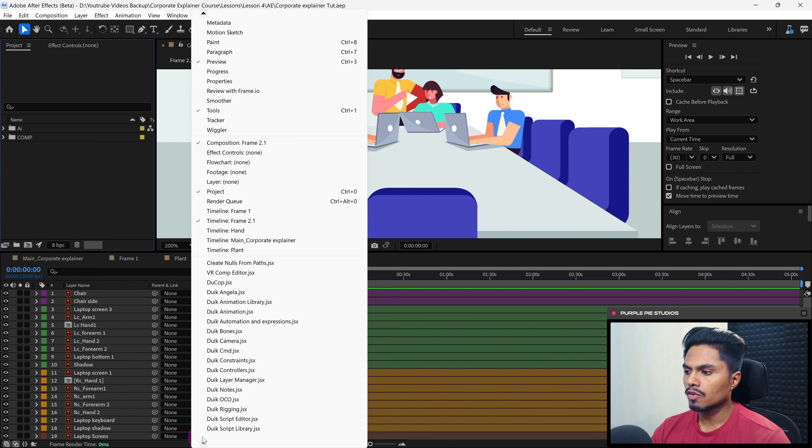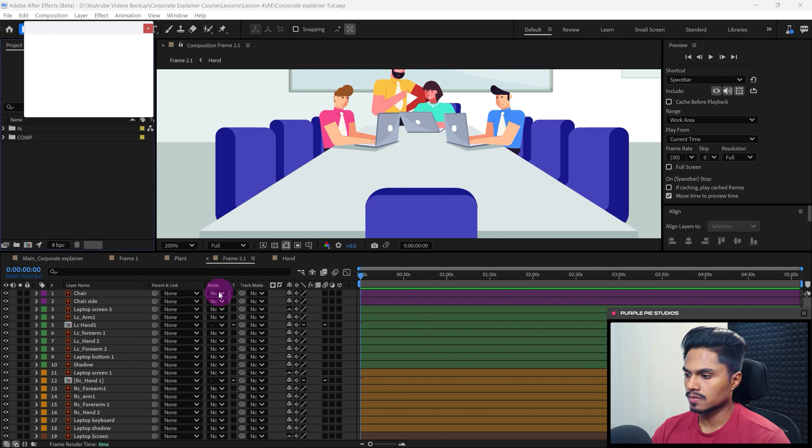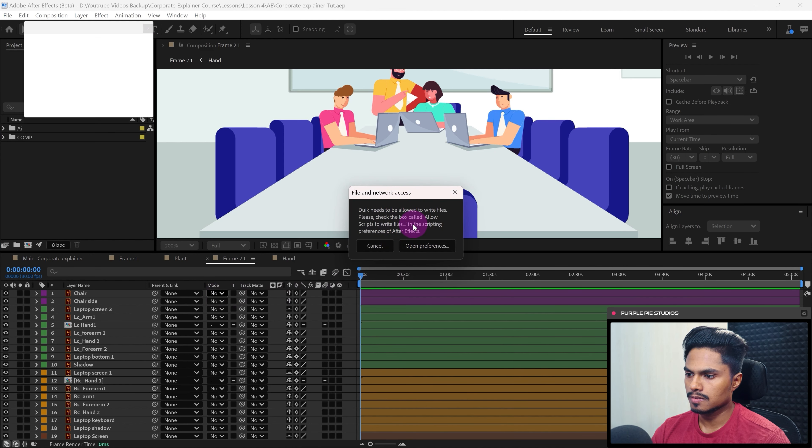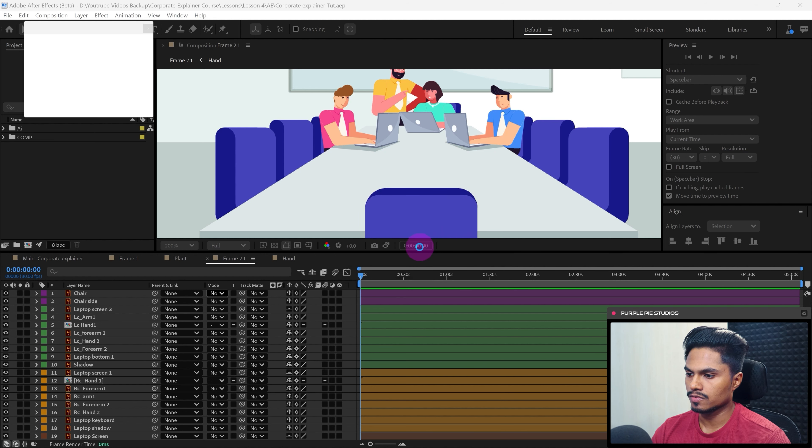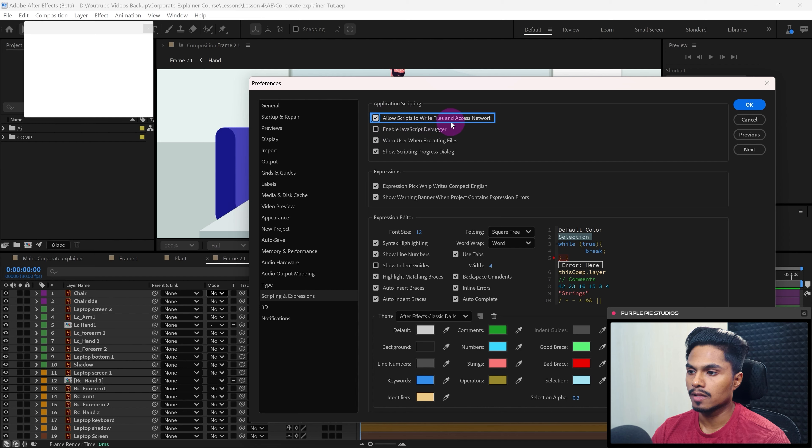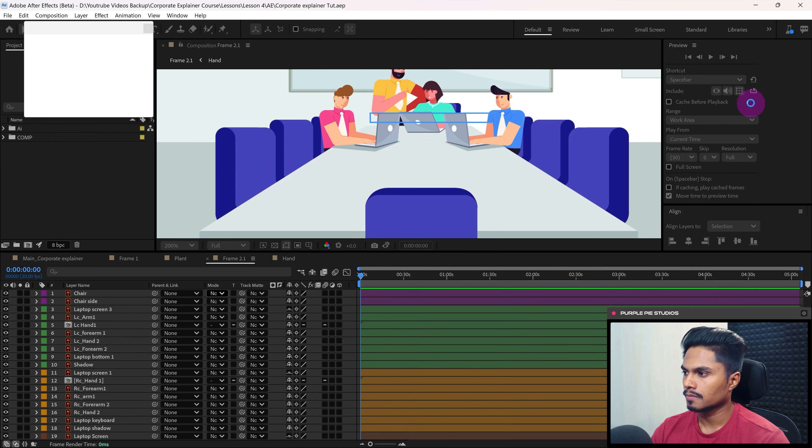So from here you have to check duikangela.jsx. And if you get this option, just go to open Preferences, then check Allow Scripts to Write Files and Access Network and press OK.